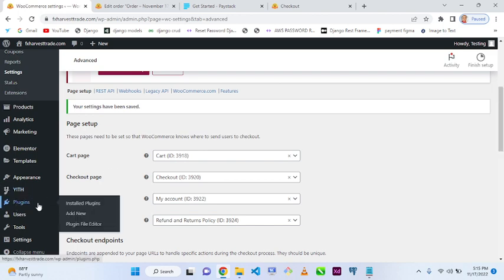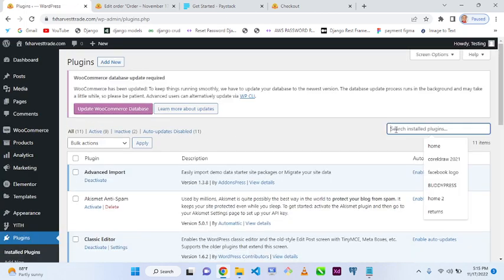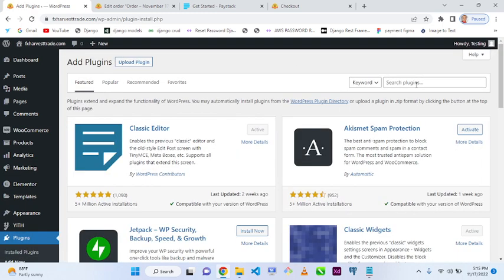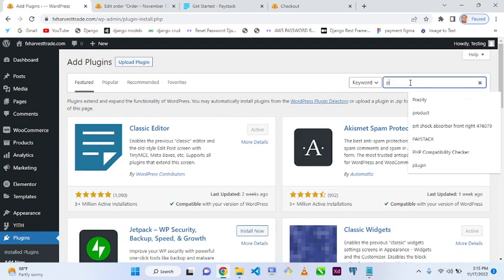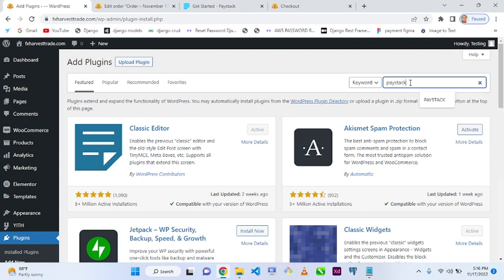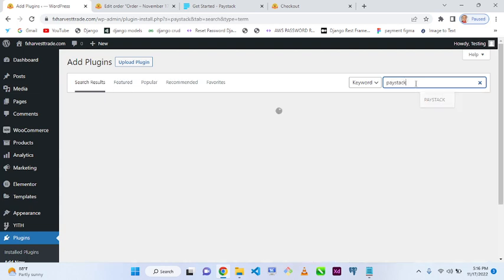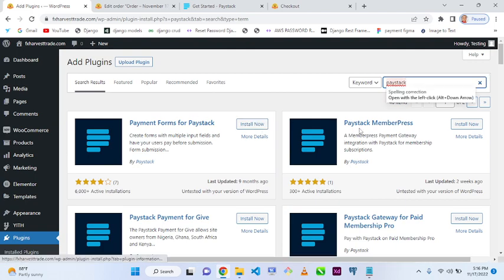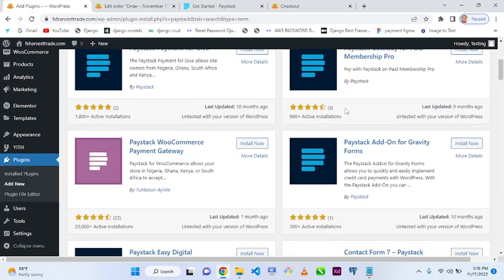Go to Plugins, click on 'Add New Plugin', then under the search plugin field type 'Paystack'. You'll see several results — the one we're looking for is Paystack WooCommerce Gateway.